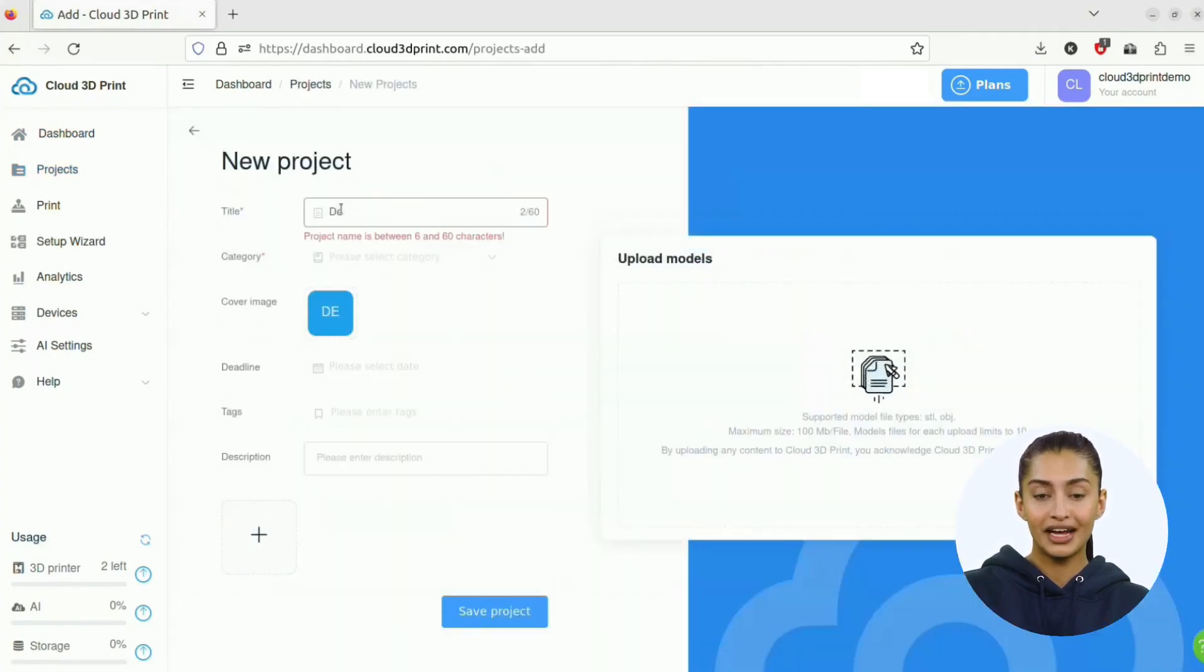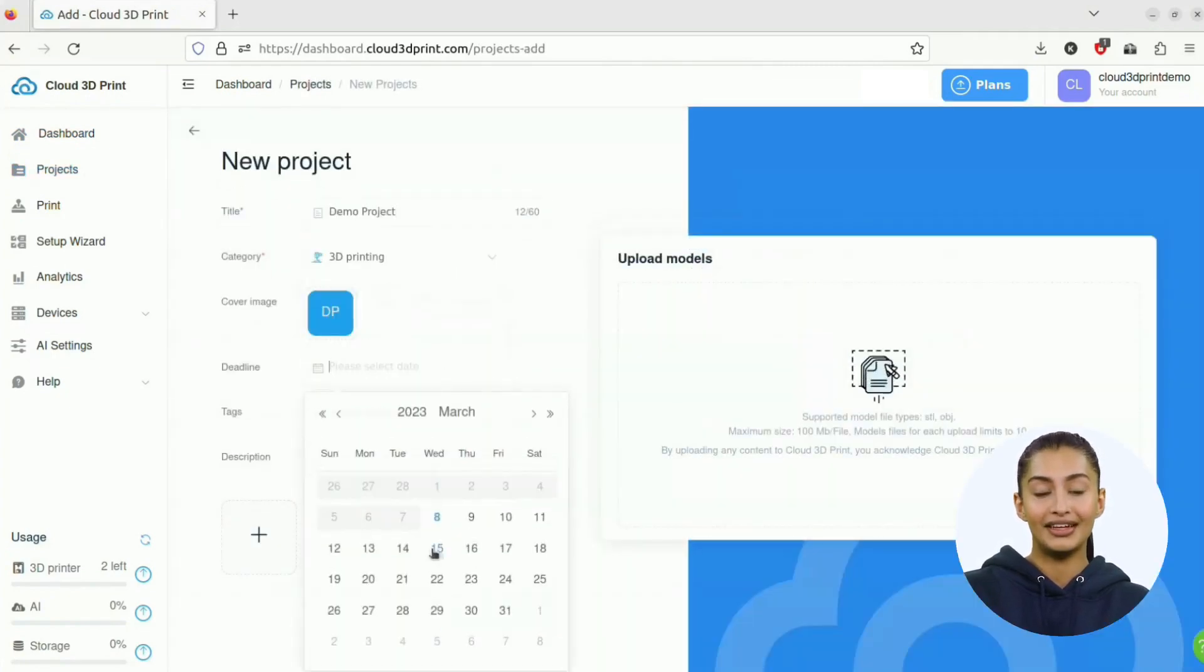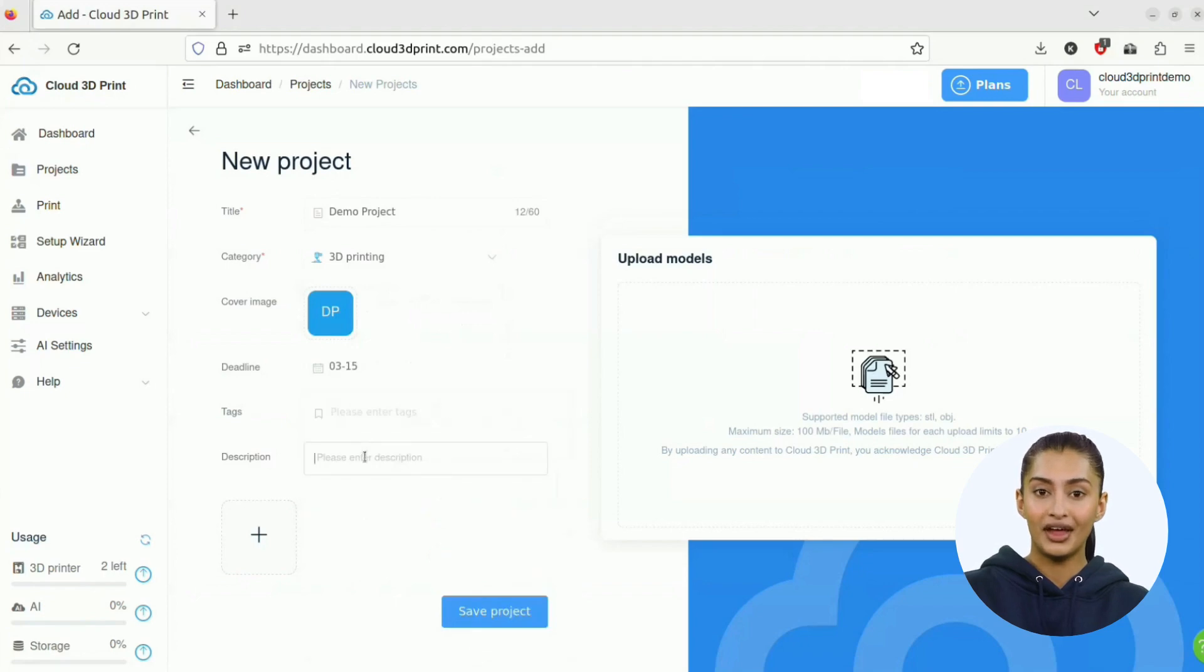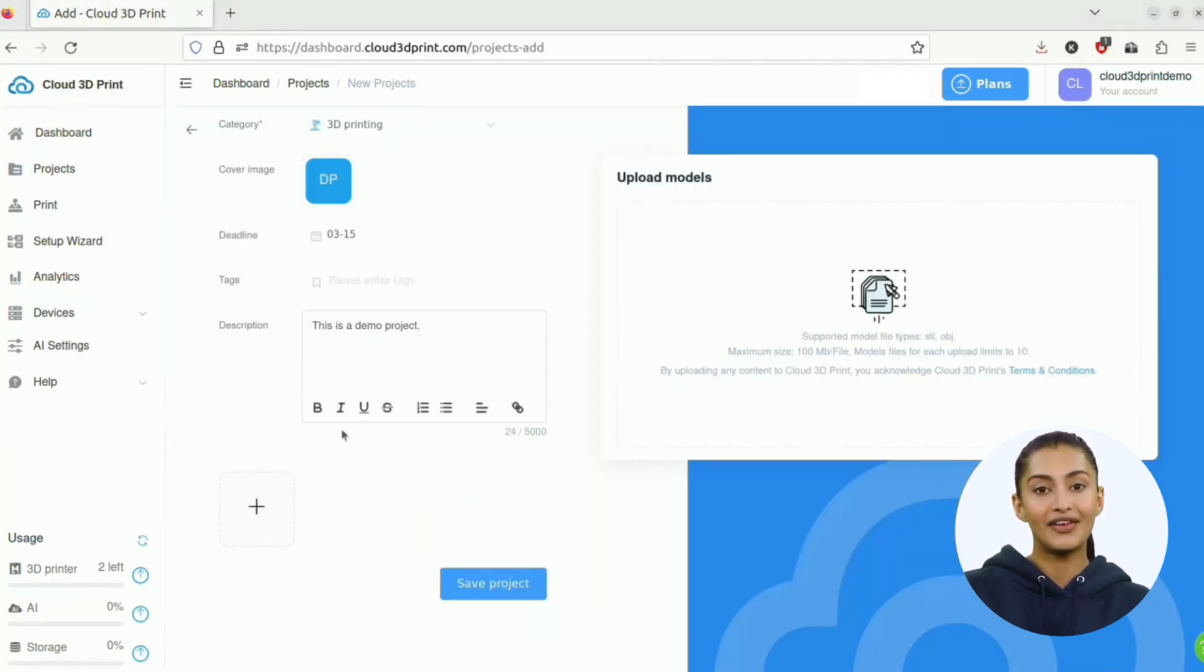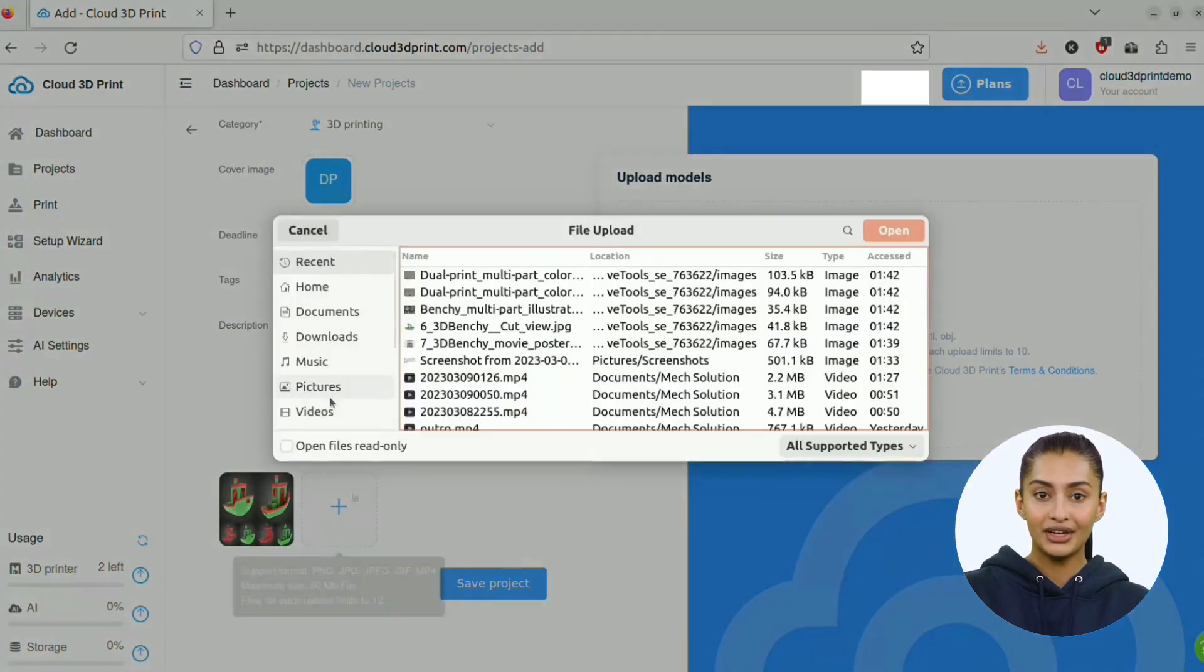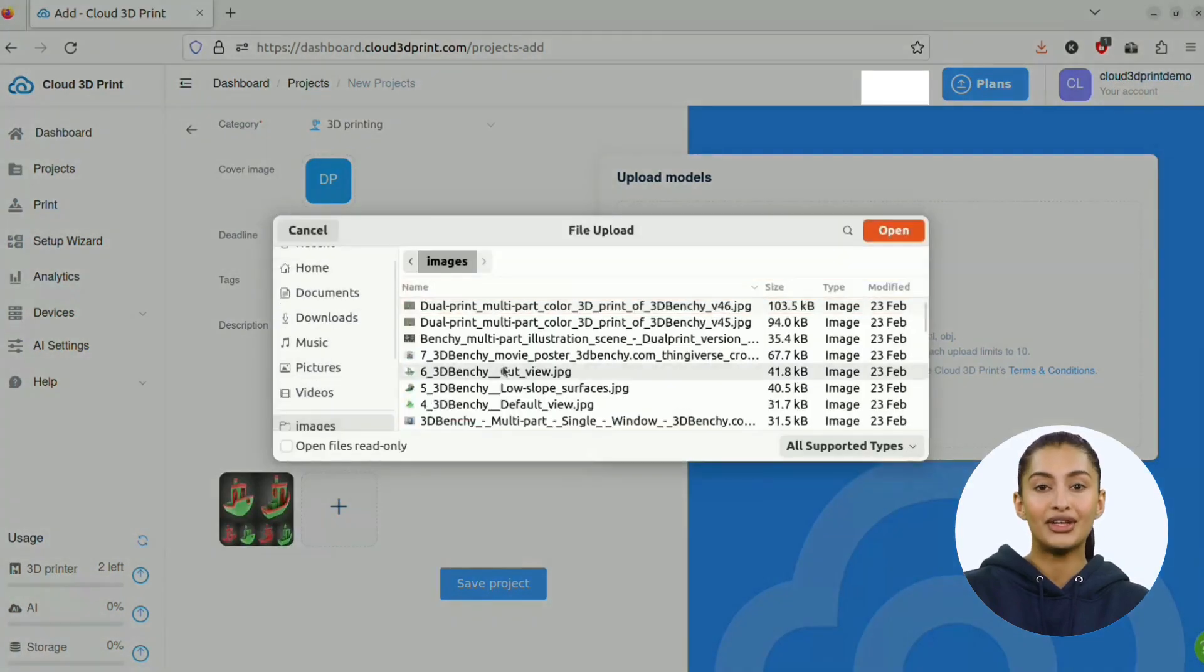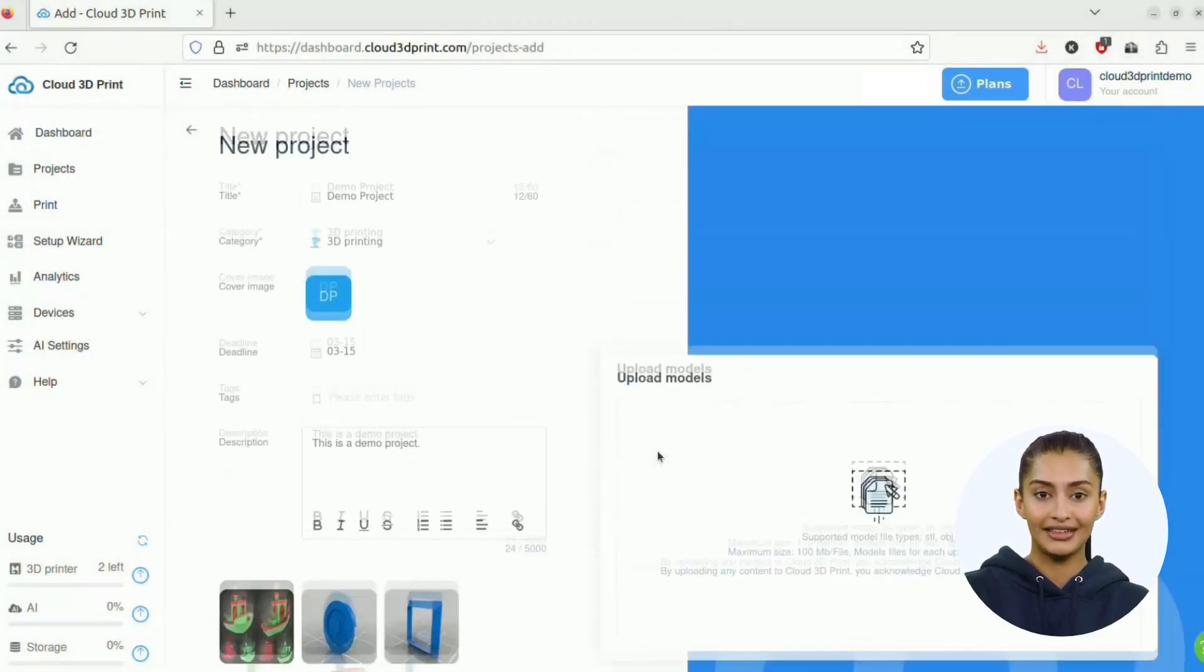For an individual package, you need to input the title, select a category, optionally select a deadline, give tags, and write descriptions. You can also upload photos or videos related to the project.